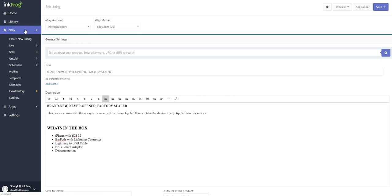In this video, we'll be creating a new listing for eBay. If you're not importing from a store connection but want to create new listings for eBay, InkFrog offers a quick single-page listing form. To begin, select eBay and then create new listing.